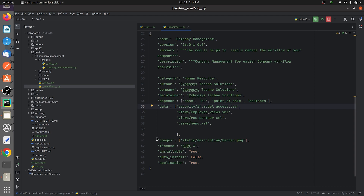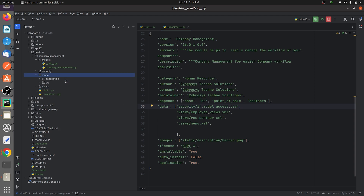If you have a banner for your custom module, you can specify the path for it. I have a directory called 'static', and inside that a 'description' folder containing the banner. I've given the path for that banner in the manifest.